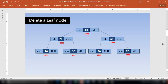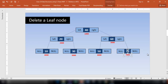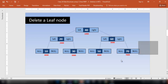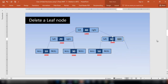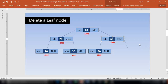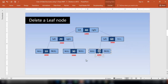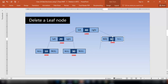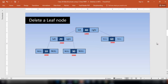Let us understand how to delete a leaf node. Say there are four leaf nodes here. If I do not want the node 70, I will first find 70 using the find algorithm and store its address in a temporary node. Then I will free that temporary node so it gets deleted, and I will simply store null inside the right link of the parent node. This is how we delete leaf nodes.